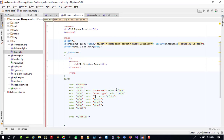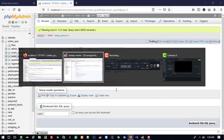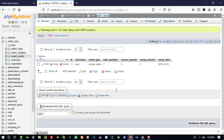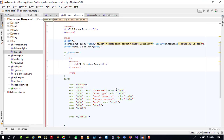The next columns are: total question, then correct answer, then wrong answer, and finally exam time.